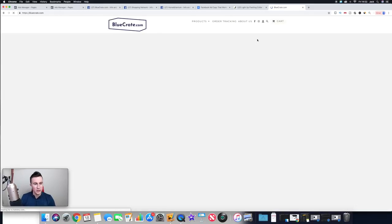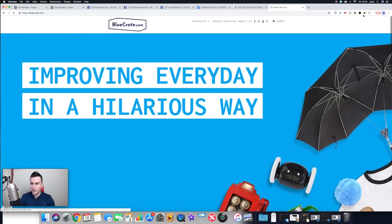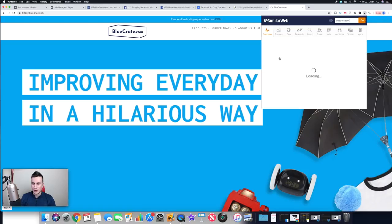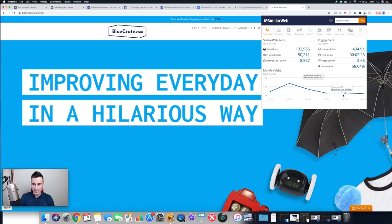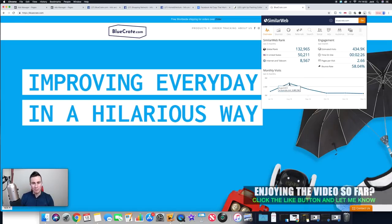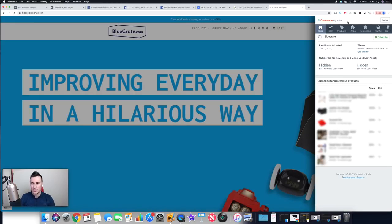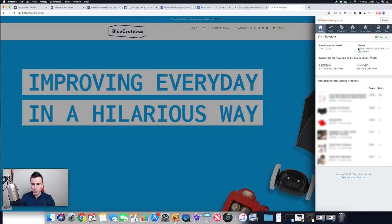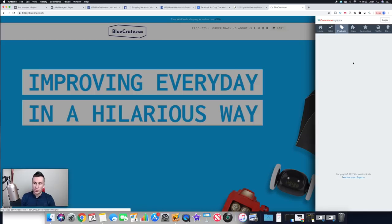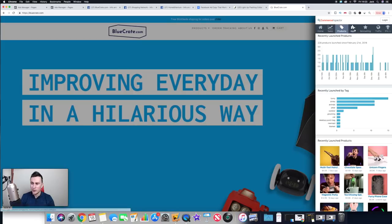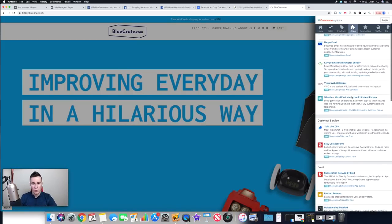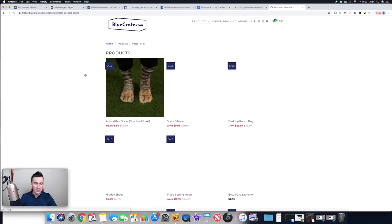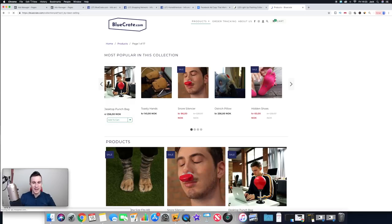The first company I want to show you is Blue Crate — I feature these guys in my videos all the time because they're absolutely smashing it. I've got a handy free tool called SimilarWeb — I'm not affiliated, but it gives you details like monthly visits. These guys are regularly getting about half a million visits a month, and back in the middle of last year they were getting over three million in one month. There's also a tool called Commerce Inspector — both tools are 100% free — it tells you their theme, products, apps they're using, and their best sellers.